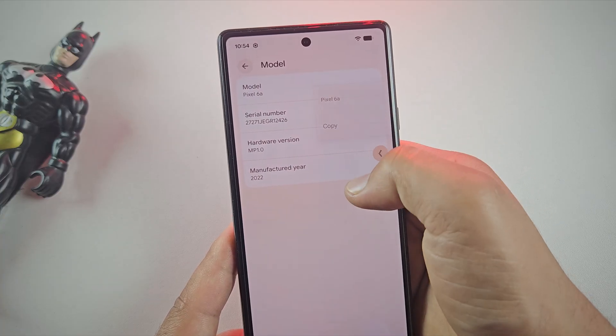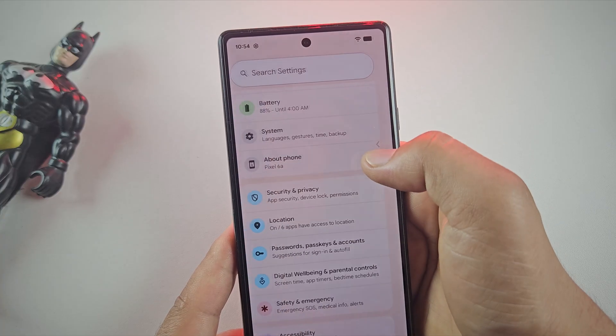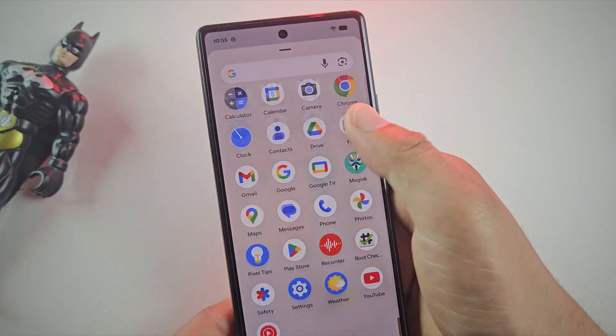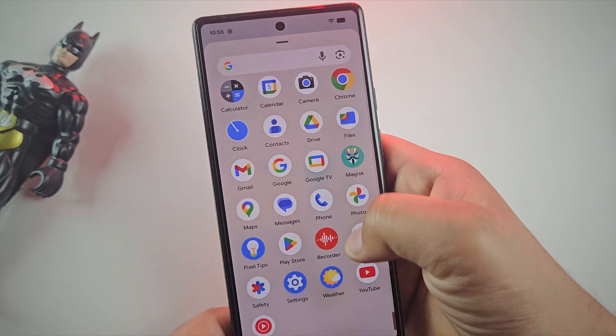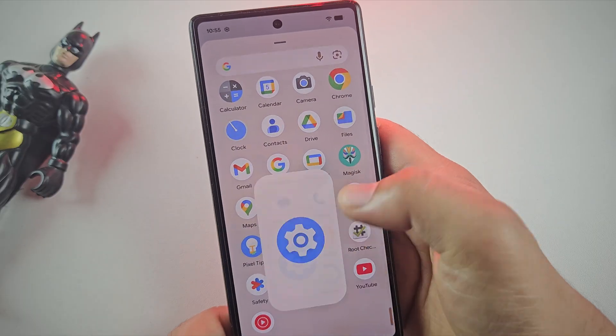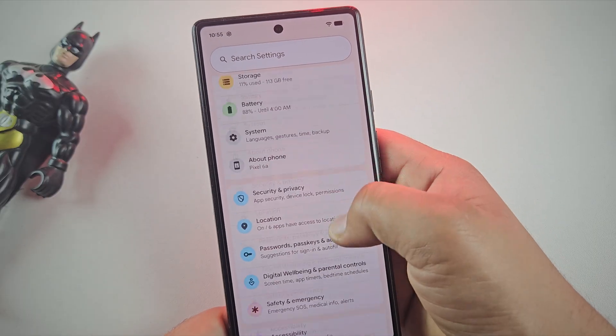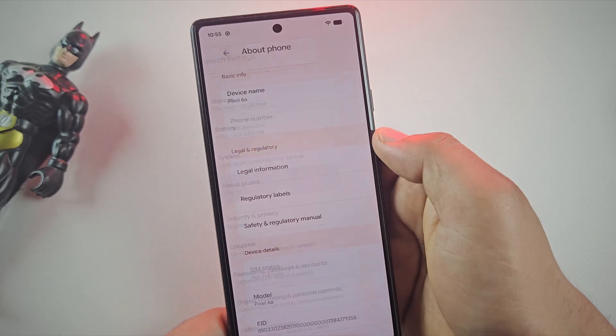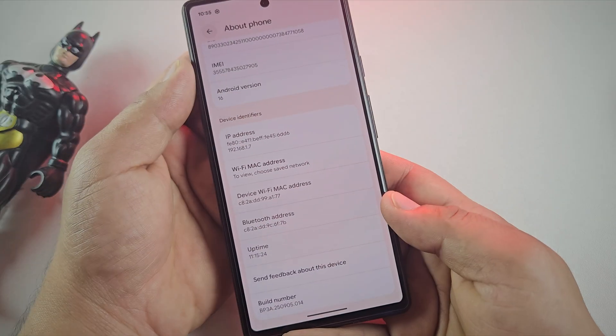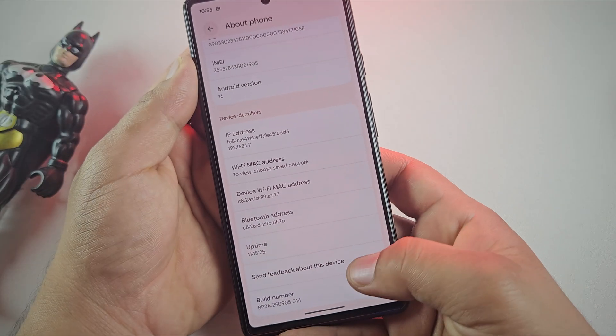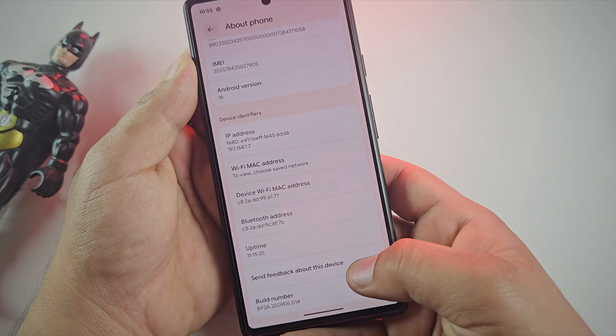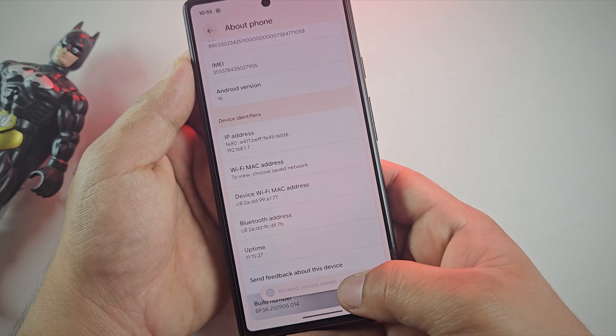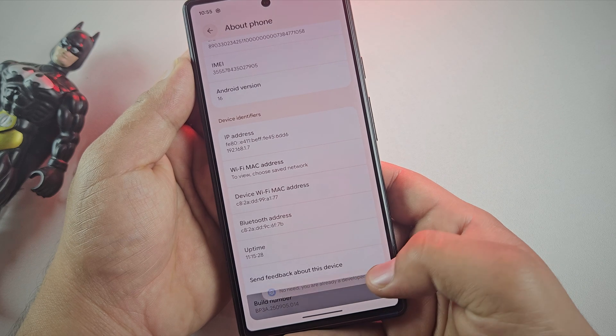The first step in rooting your Pixel phone is to enable Developer Options. To do this, open the Settings app, then scroll down and tap on About Phone. Here, find the option called Build Number and tap on it 7 times until you see Developer Option is enabled.